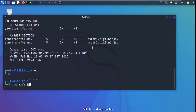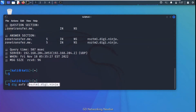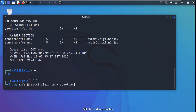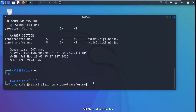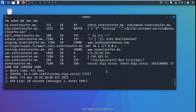The command uses the dig keyword, then 'axfr', then the name server. We select the first name server, copy it, and paste it into the command. We then specify the domain name: zonetransfer.me. This zone transfer command will show us whatever DNS entries that name server holds. After pressing Enter, the results are displayed.